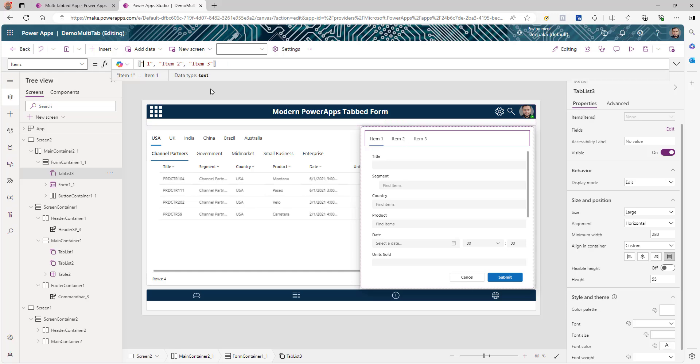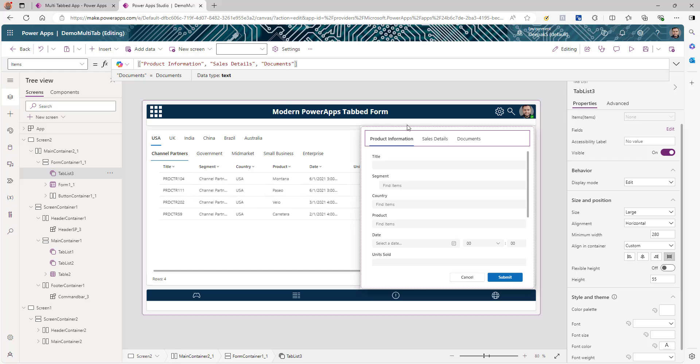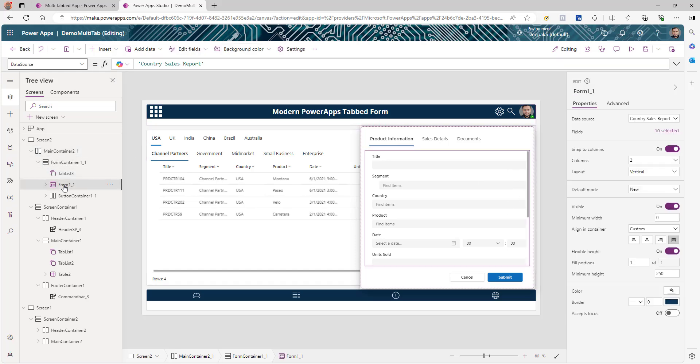Now you need to categorize how you want your form to be divided. You can decide two, three, or four sections depending on your requirements and number of fields. In my case, I'm going to break it into three: product information, sales detail, and documents. The next thing we're going to do is go to the form and divide the different fields into these different sections.